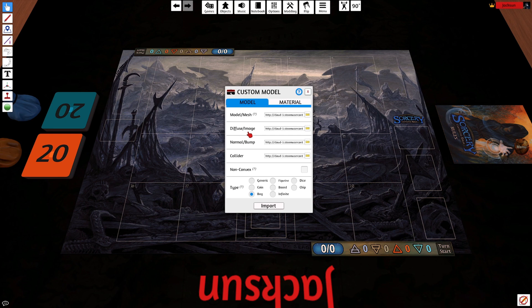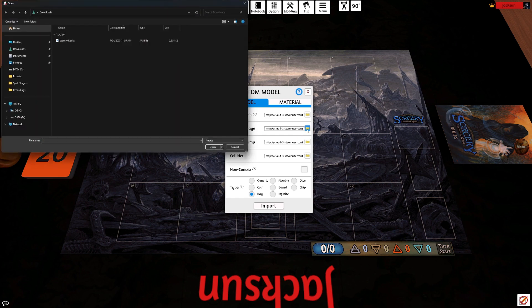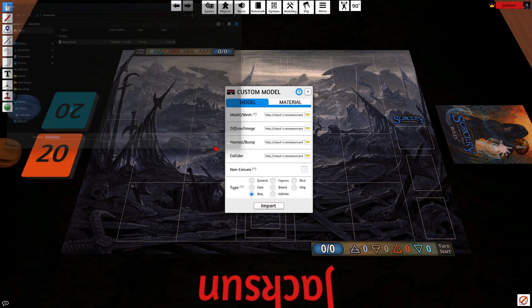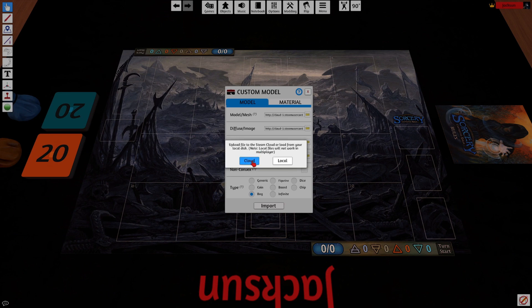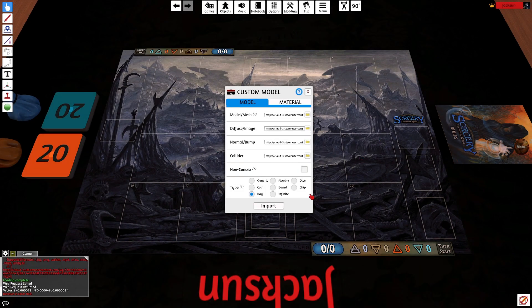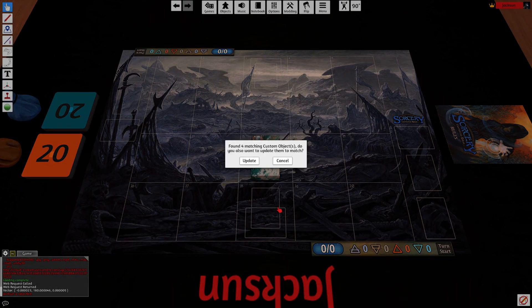But we'll go to diffuse slash image. Browse local files. Choose a JPEG that you want to throw onto the deck box. Landscape images work best. Upload to the cloud. Upload to the root folder. And then import update.